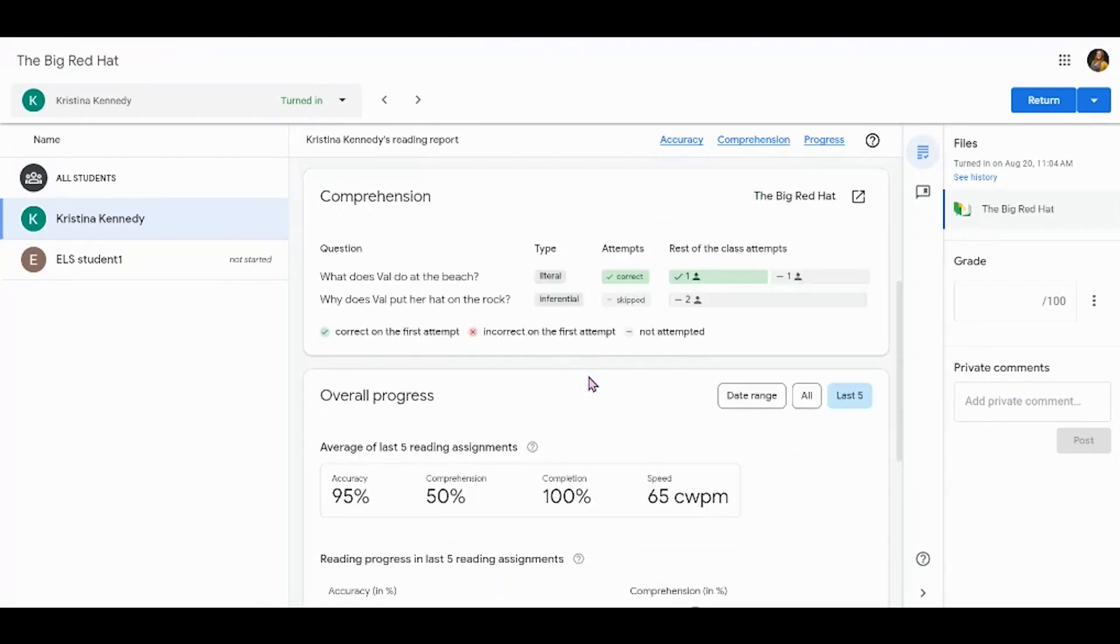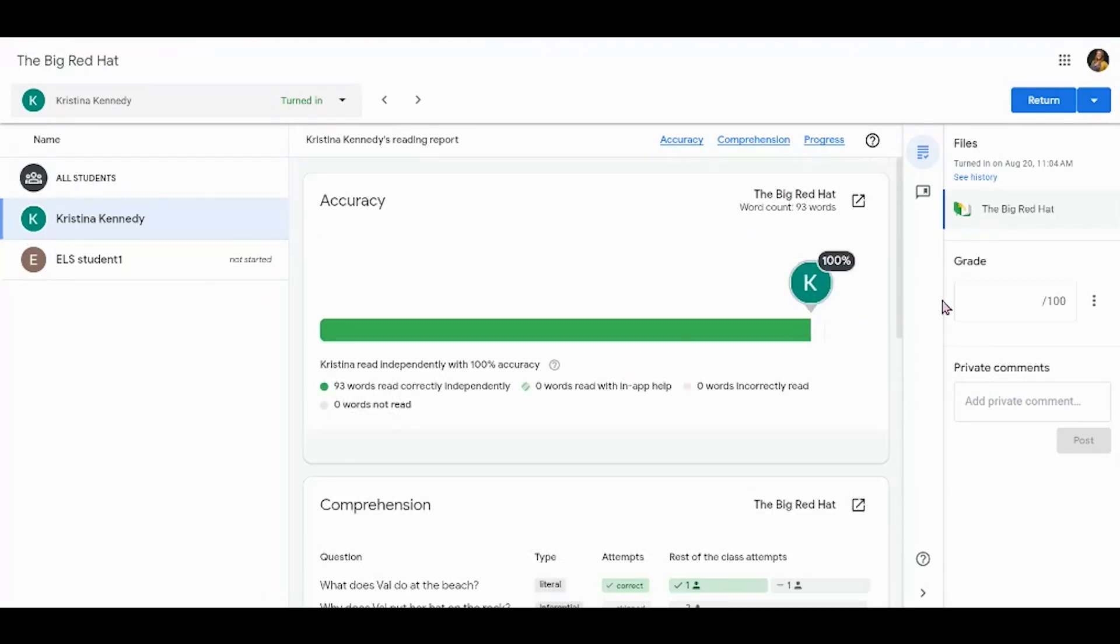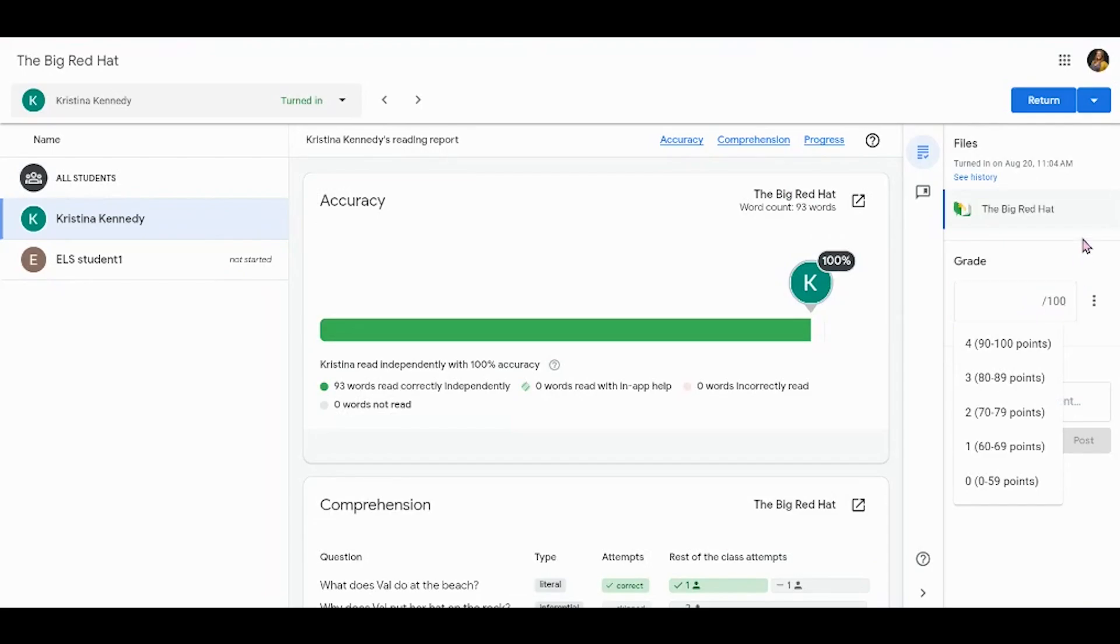Just like any other Google Classroom assignment, you can grade their work on this specific book if you would like to and return that work to them.